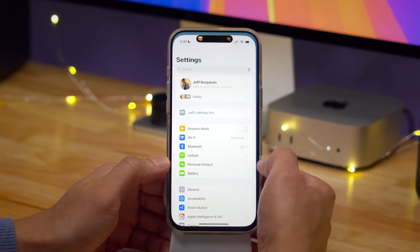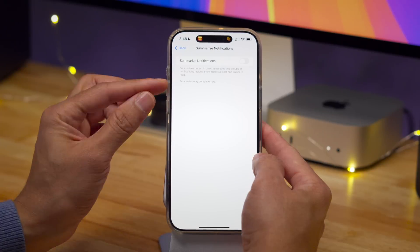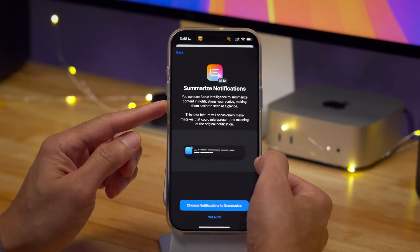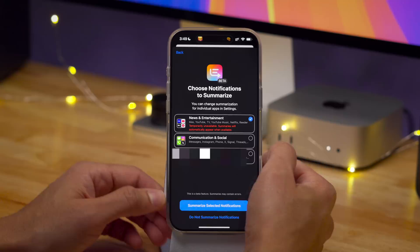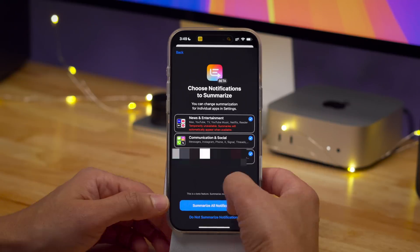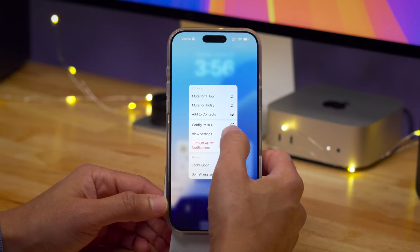So that has been a look at iOS 18.3 Developer Beta 3. Let me know what you think down in the comments. This is Jeff with 9to5Mac.